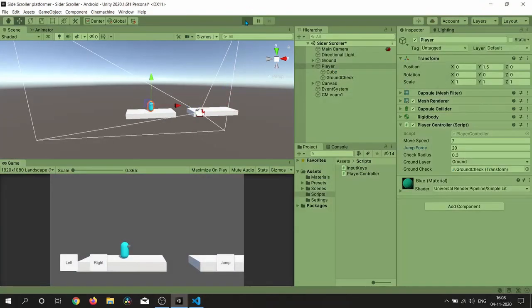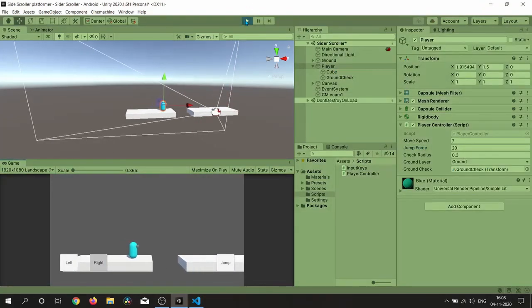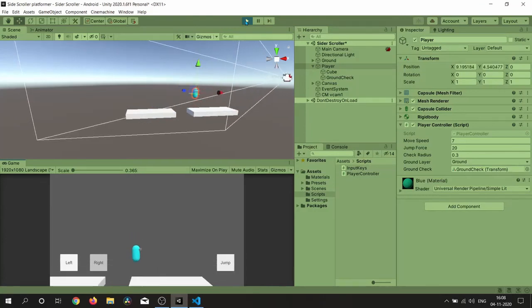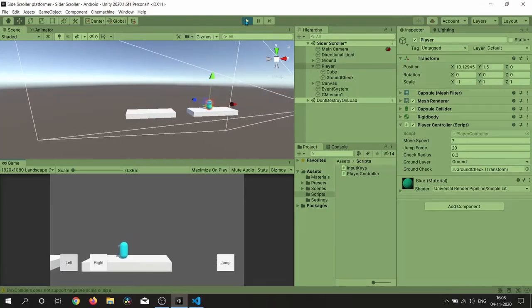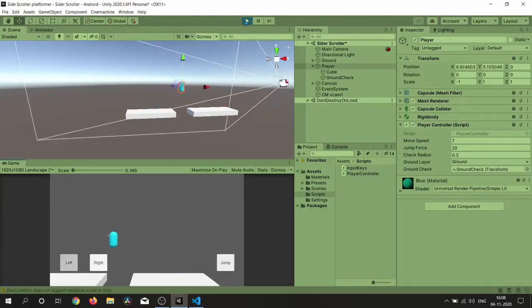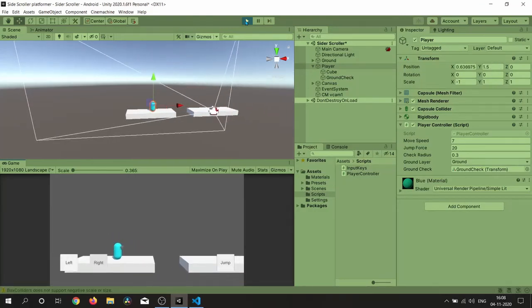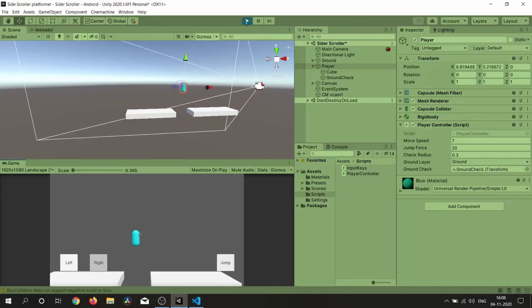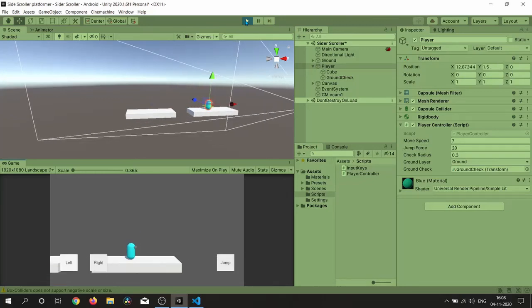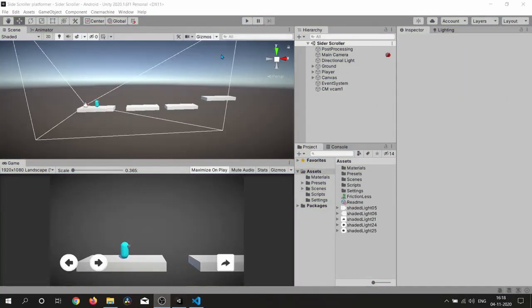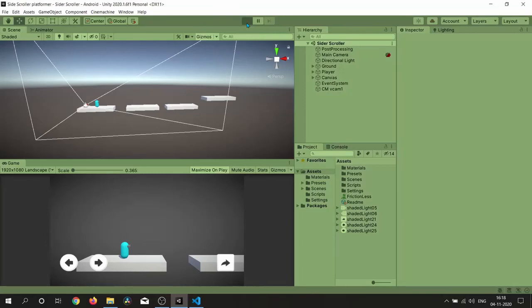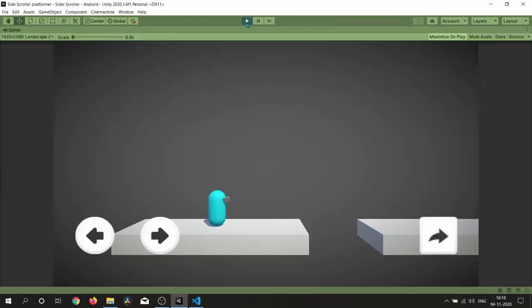Our platformer controller is complete and everything is working fine. Thanks for watching, see you in the next video.